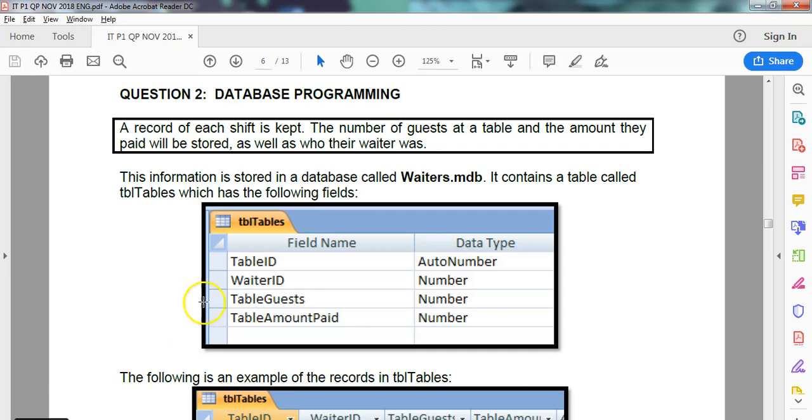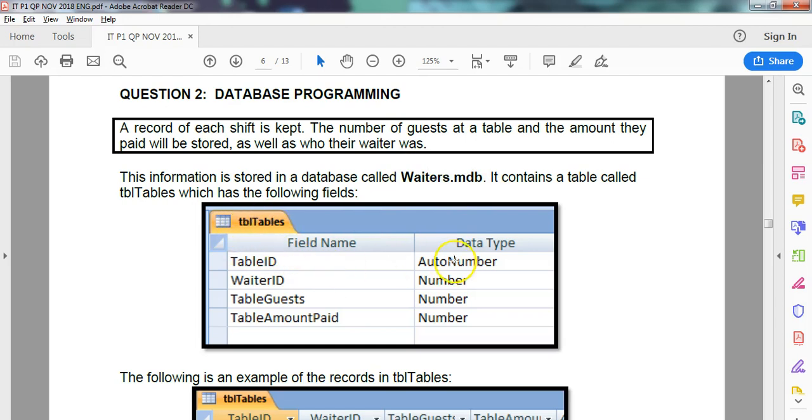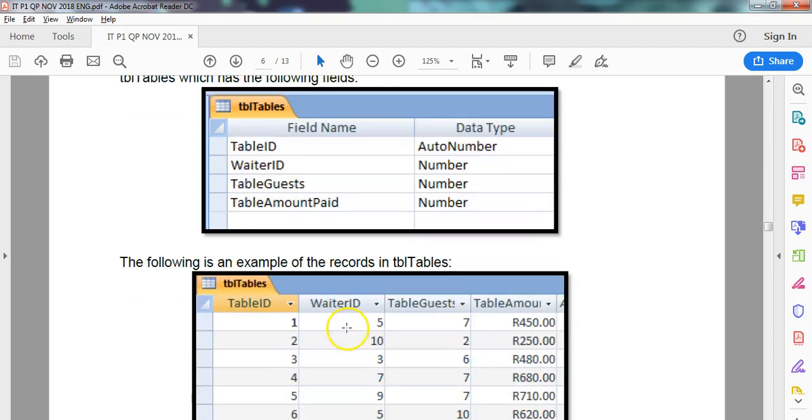Before we can get into the database question, let's first understand what data we're dealing with. Each record is a shift that's kept, so the number of guests at the table and the amount they paid. There's this waiters database and this is the table. You can see there's an auto number, a waiter ID, guests, and amount paid.